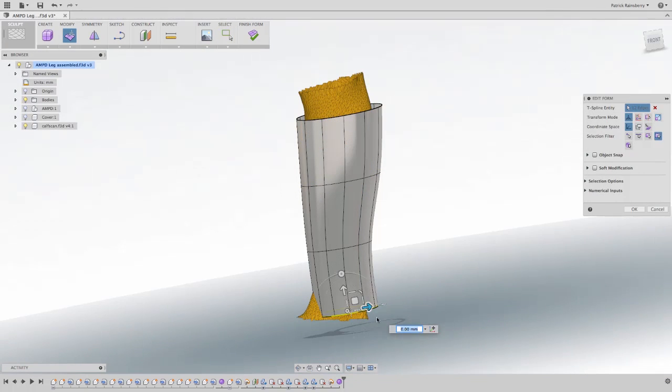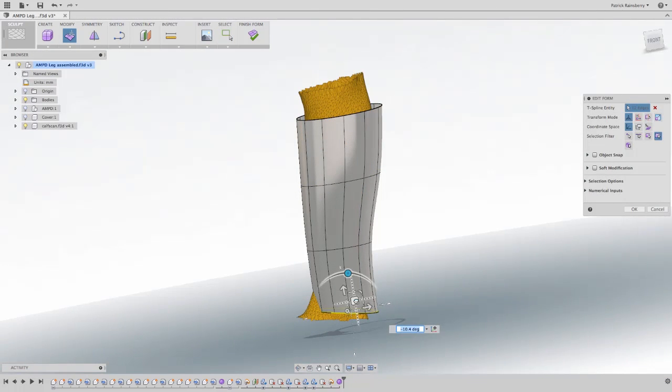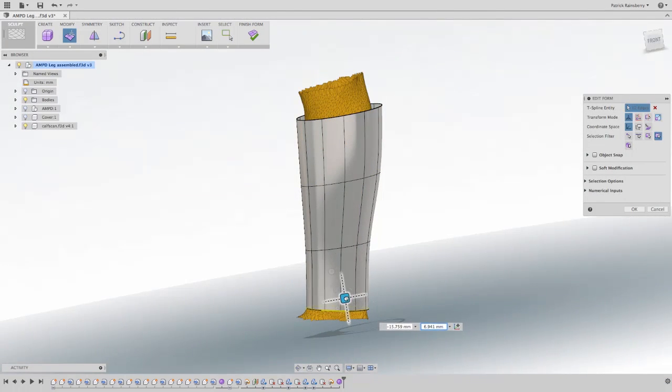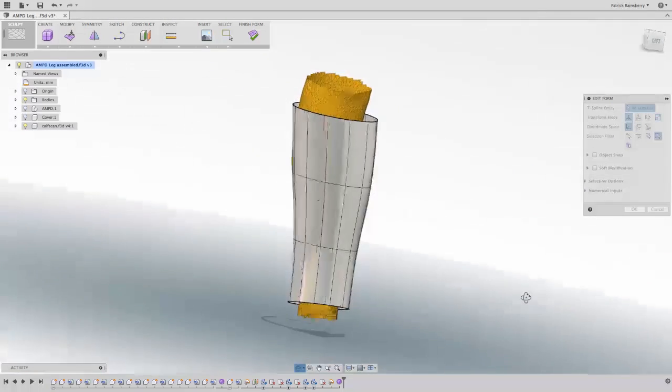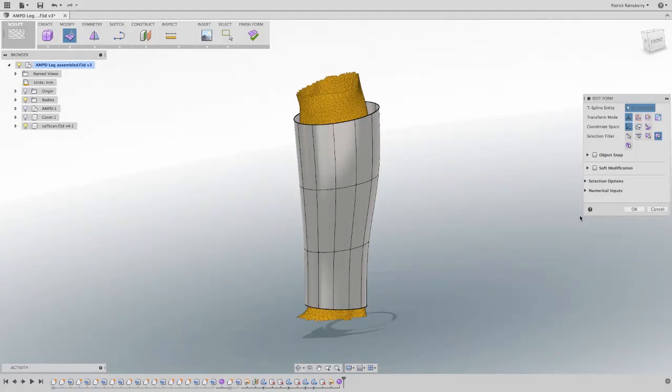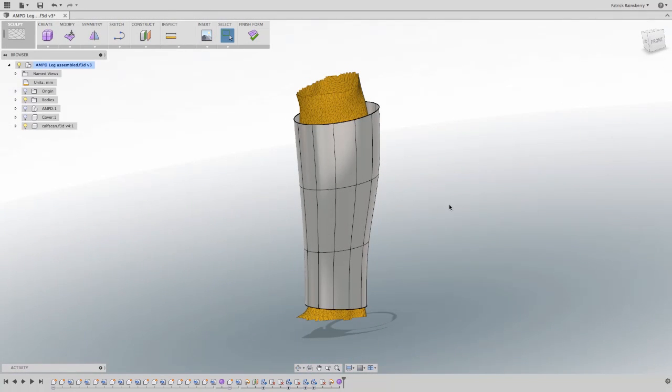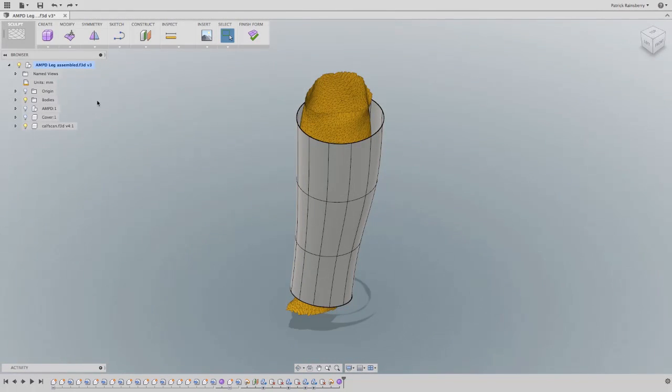With Autodesk Fusion 360's T-Splines, you can quickly create complex, smooth, ergonomic geometry without the need to set up endless construction features and sketch after sketch after sketch.